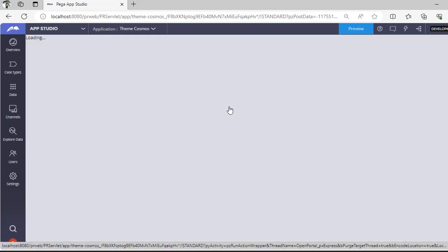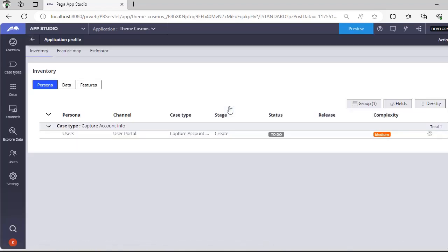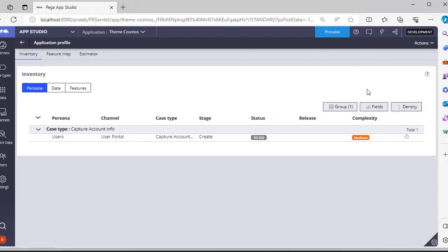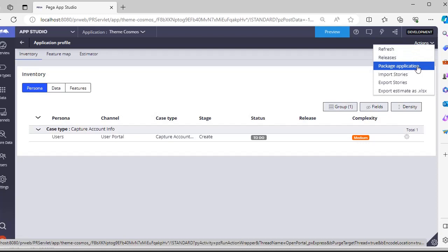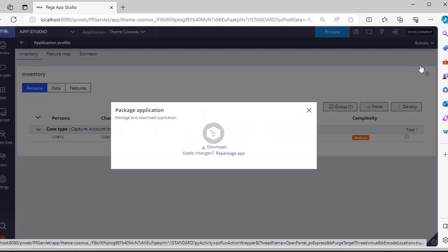Click manage option. Once you are into this, you go to actions, click on package application.